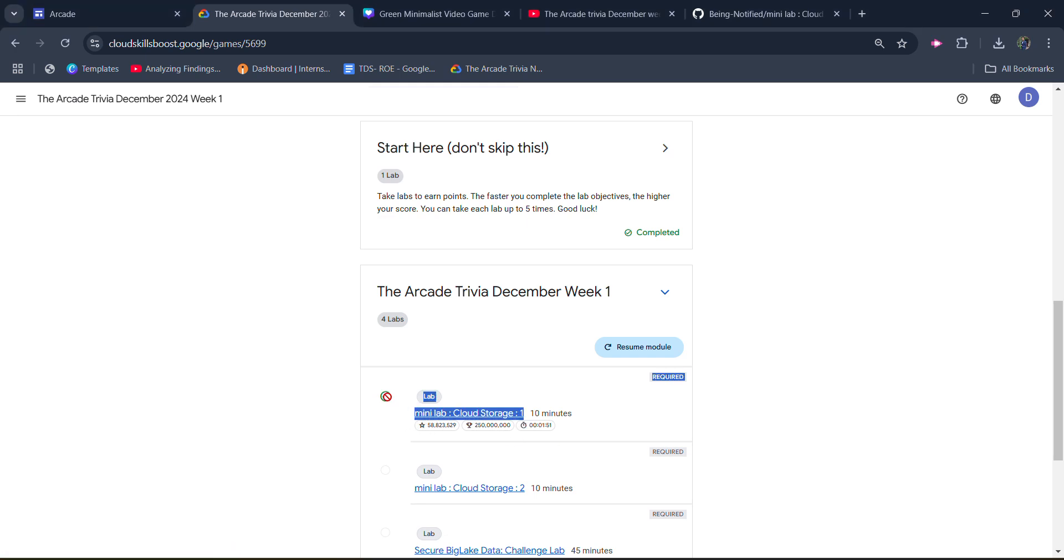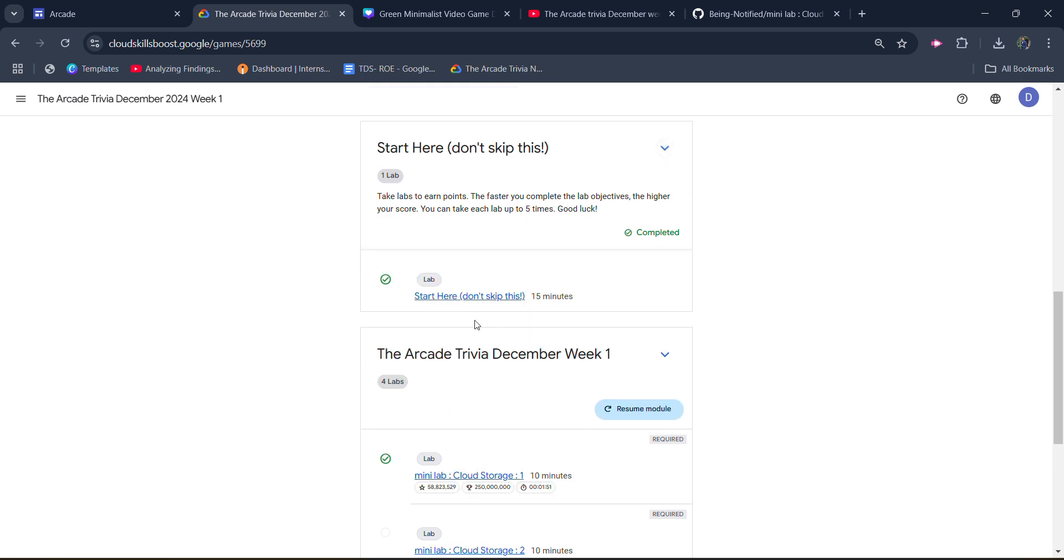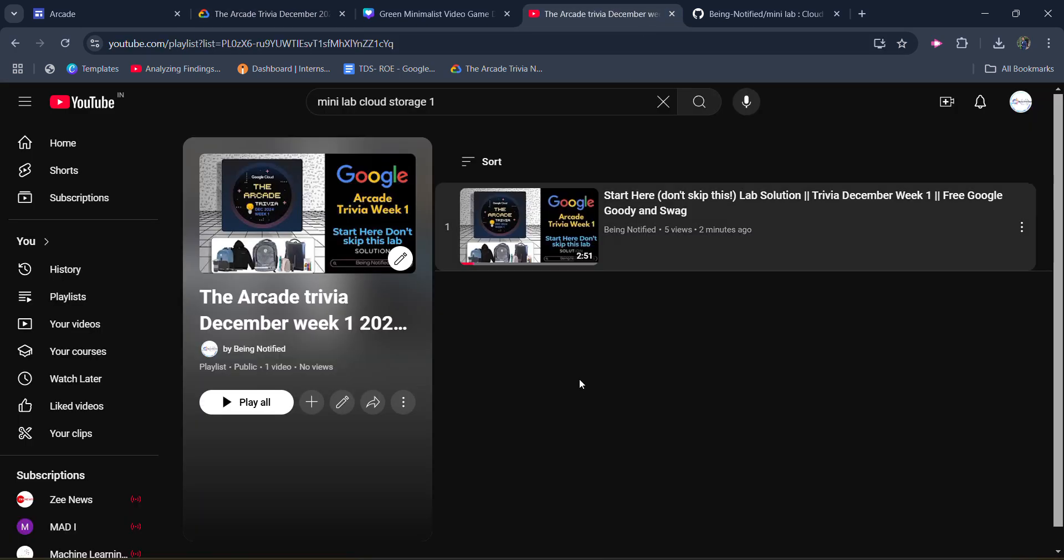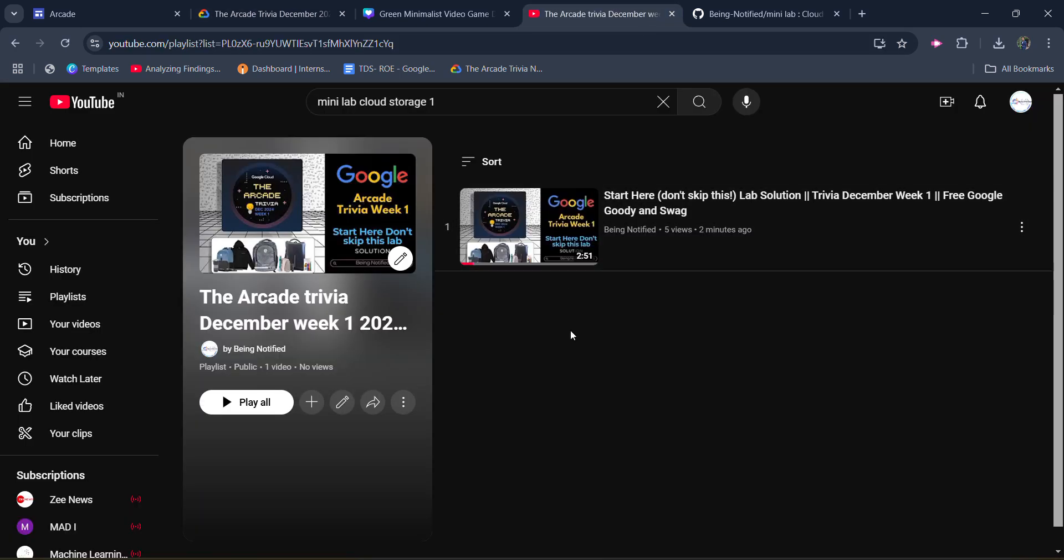So I already completed this lab and have a green tick, and you will also get the green tick. Before starting the solution, I want to inform you that I already uploaded the solution of the first lab, Start Here Don't Skip This. You can access the solution from this playlist which contains all solutions, and the link will be in the description box.